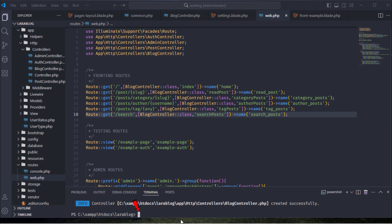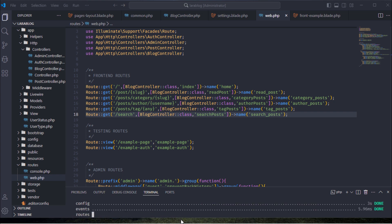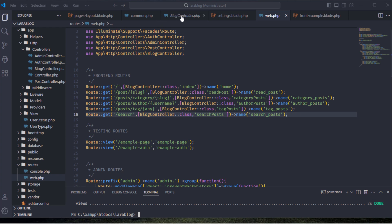Then, run the PHP Artisan Optimize command. Next, add an index method to the blog controller class.